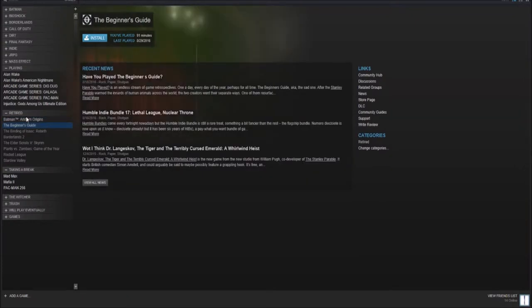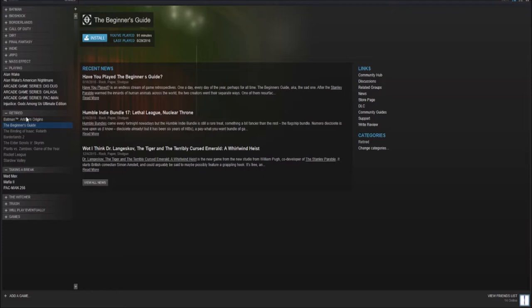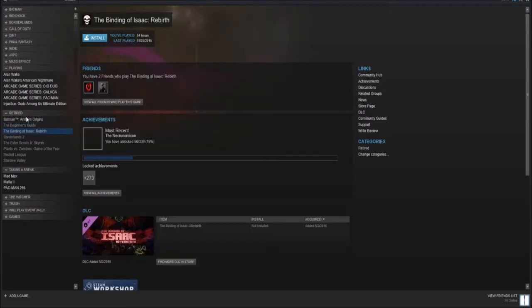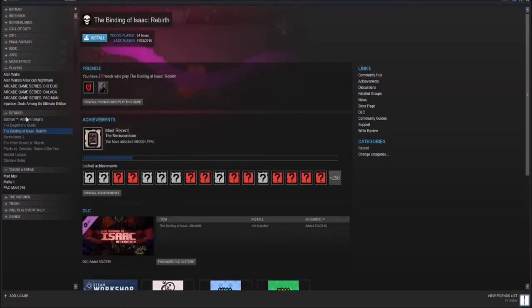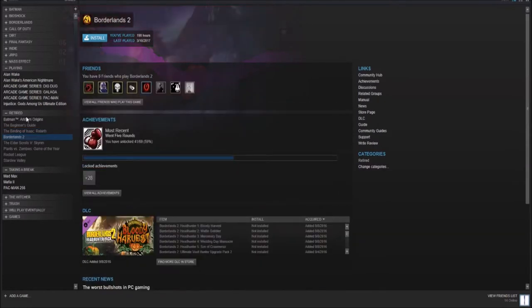Below that, we have The Beginner's Guide, a very good narrative game. It only takes an hour and a half to complete. And honestly, I could have returned it, but I thought the game was good enough toward keeping it and possibly playing it again later. Below that is The Binding of Isaac Rebirth. It's a pretty good game. This could go in the indie games, but it is retired because I've played more than enough of it.